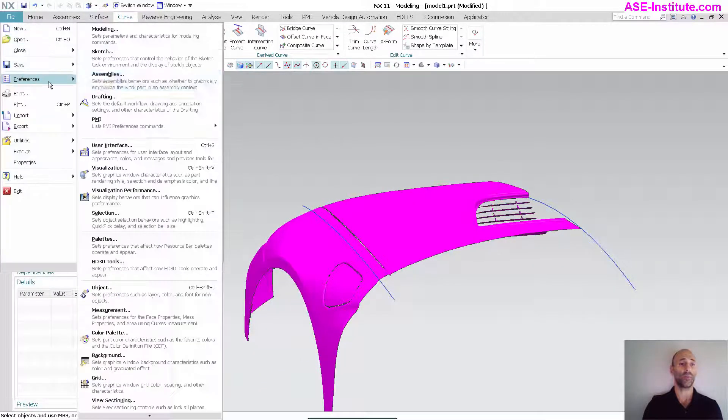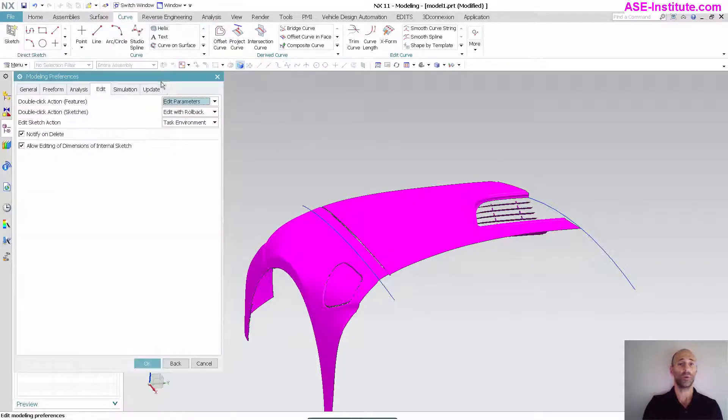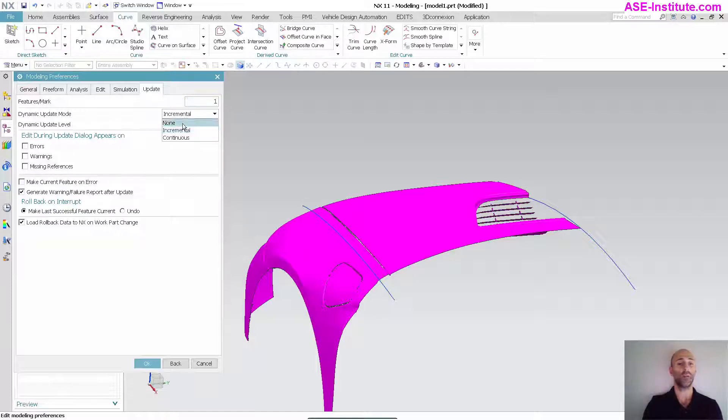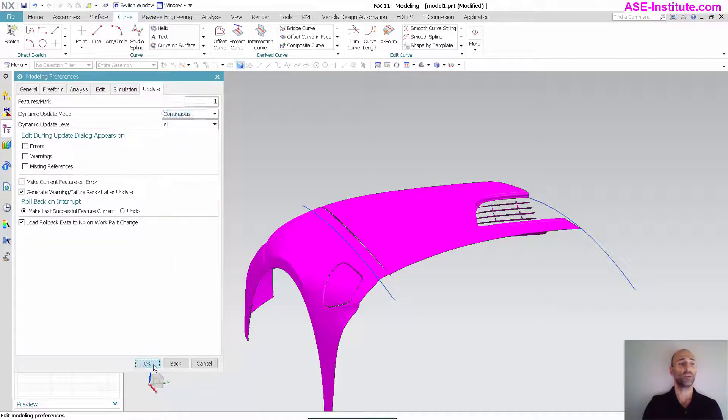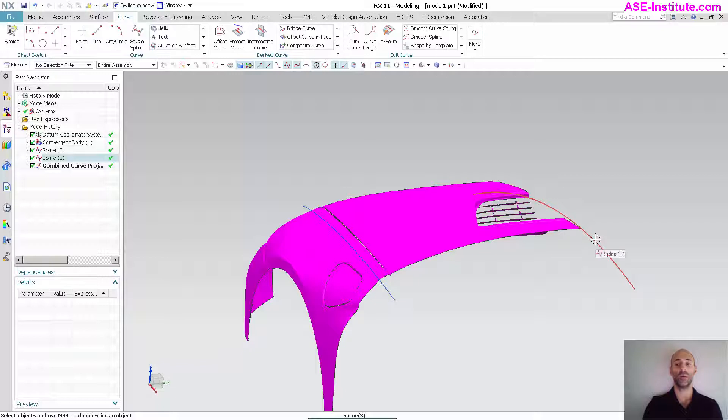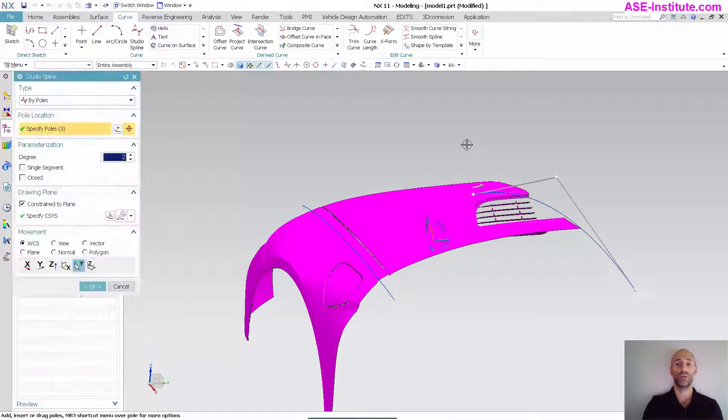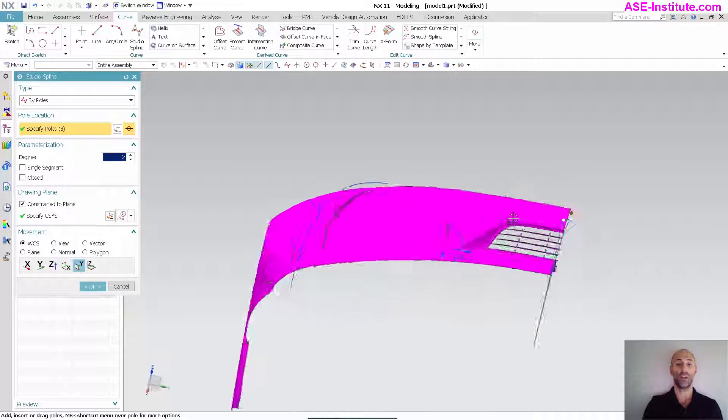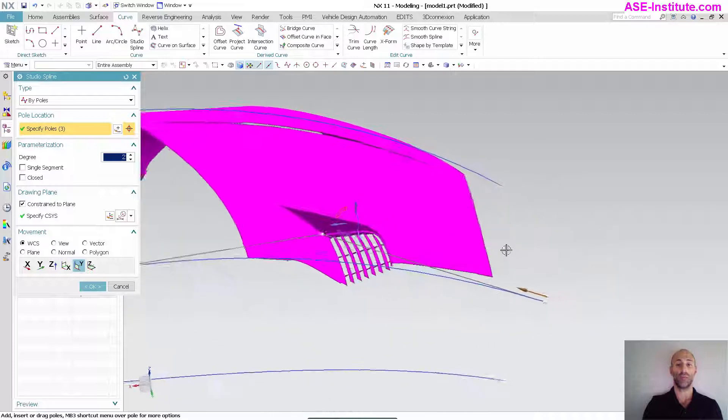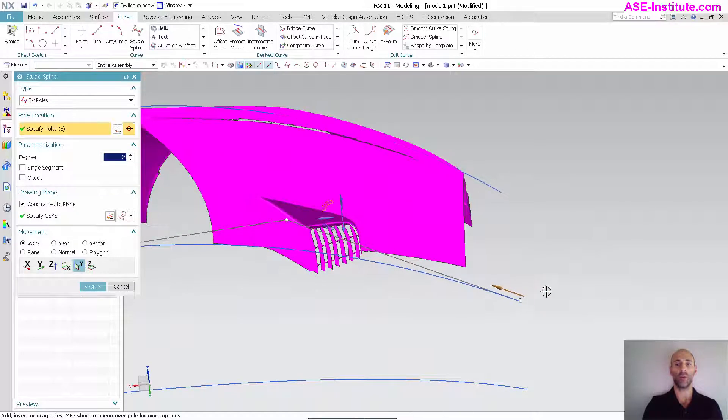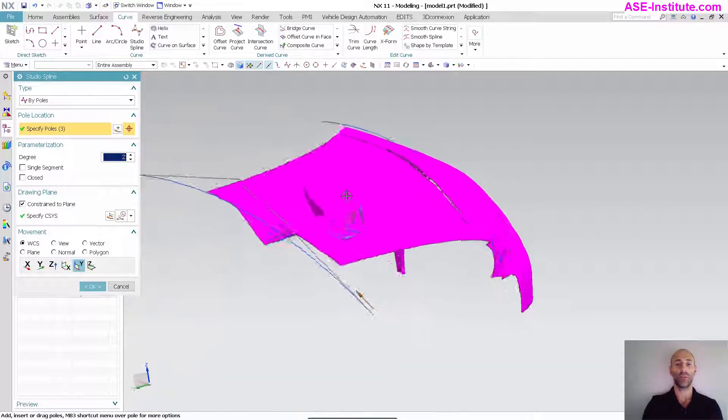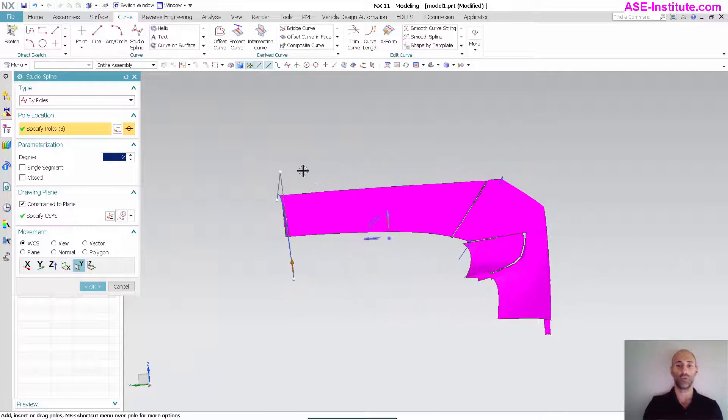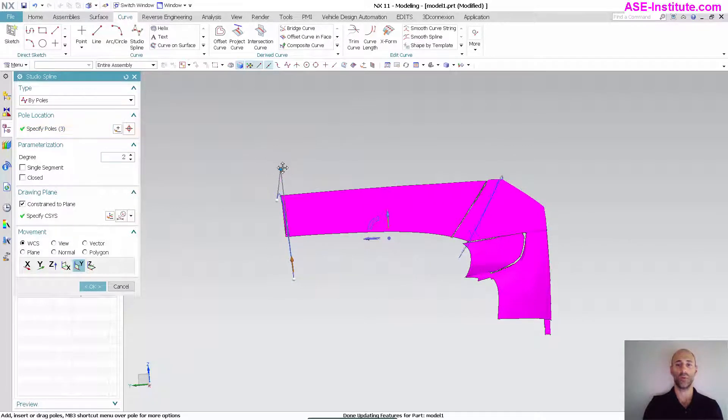If you want to see something even more, I'll go back into my preferences, go to modeling, and under update you'll notice the dynamic mode is set to incremental. I'm going to set this to continuous. As you can see, now I have a live update on that curve. The reason why this is nice is I can actually true this up.